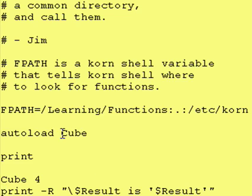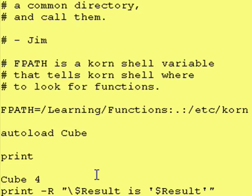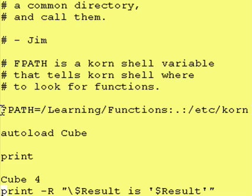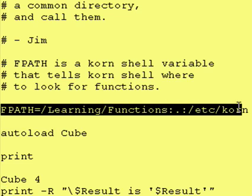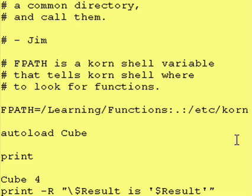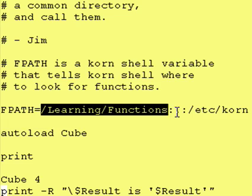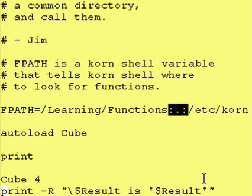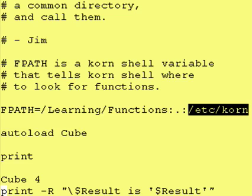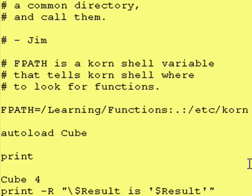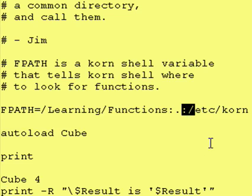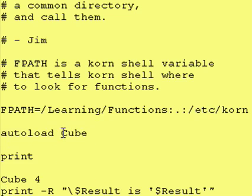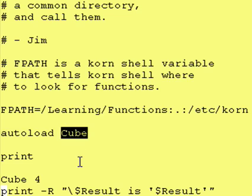So autoload space cube says hey, I'm looking for a file called cube that should have a function called cube in it, and it's going to be hopefully in one of these three directories. Look for it first in here. If you don't find it there, look for it in your present directory, and if you don't find it there then look in slash etc korn. Once again these colons are separators.